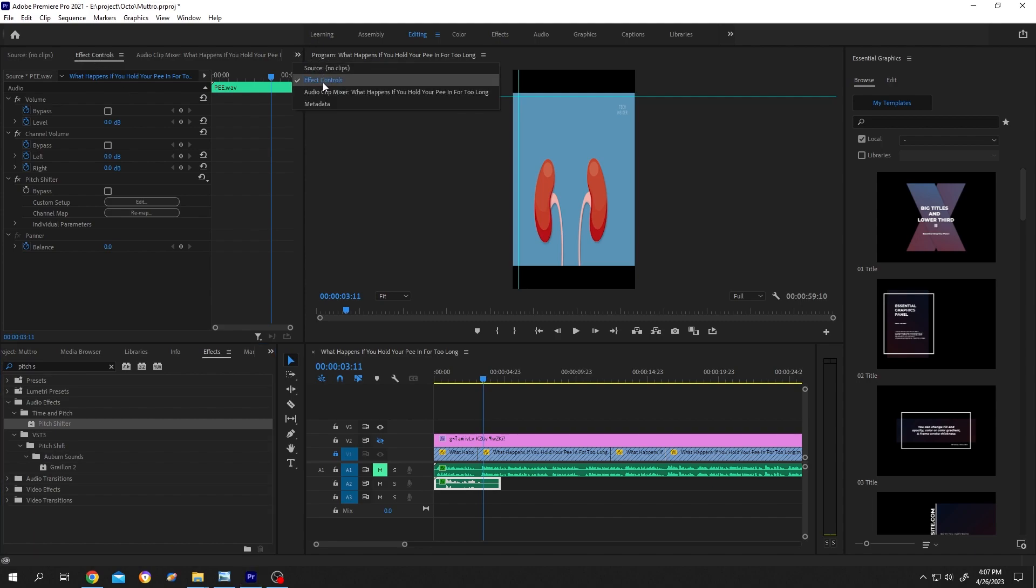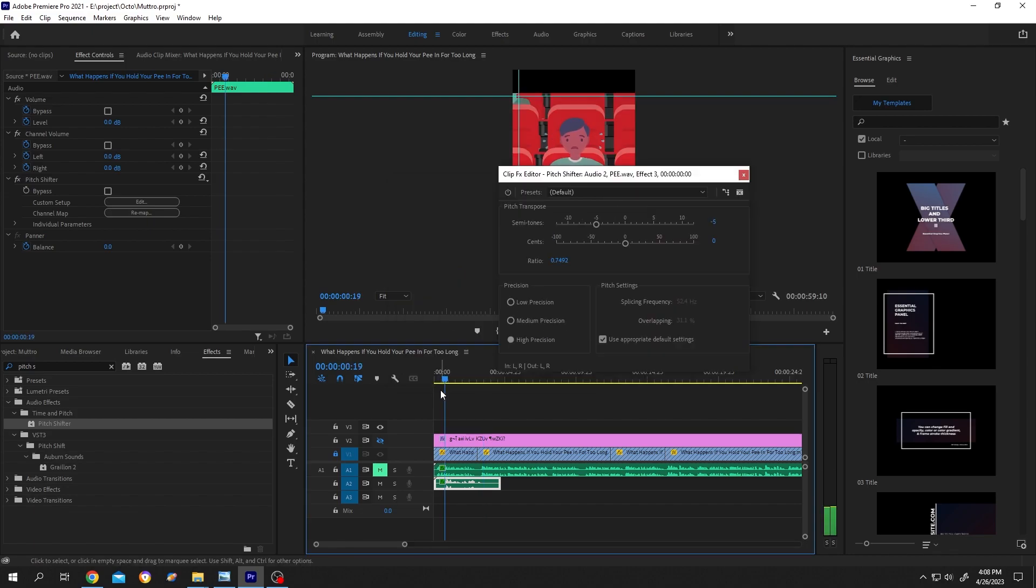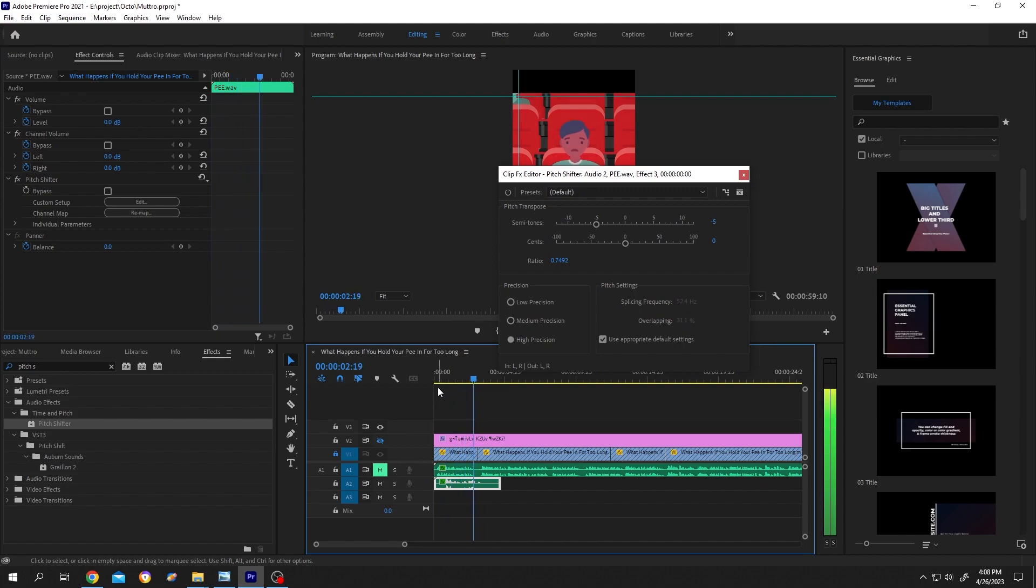Under Pitch Shifter Custom Setup, click on Edit. Now if we speed up our video, then we will move our semitone slider to left side. And if we made it slow, then the slider will move to right side.